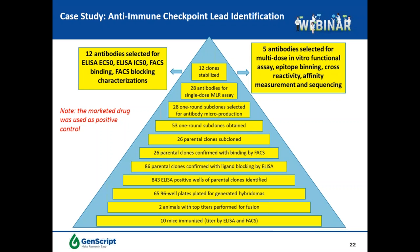26 parent clones were confirmed for binding by FACS and proceeded to one-round subcloning, yielding 53 one-round subclones, of which 28 were selected for antibody micro-production. Those 28 antibodies were validated by mixed lymphocyte reaction functional assay, which is the standard functional assay for immune checkpoint antibody lead identification. After the single-dose MLR functional assay, 12 one-round subclones were further subcloned to obtain stabilized final clones, and larger-scale antibody production was performed.